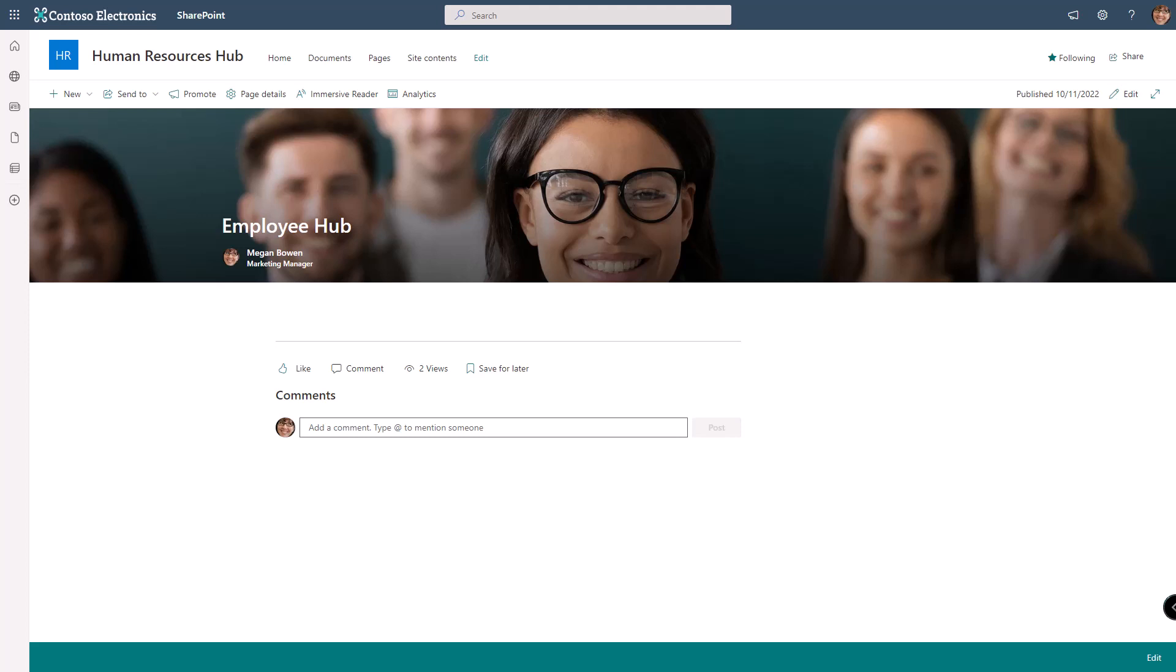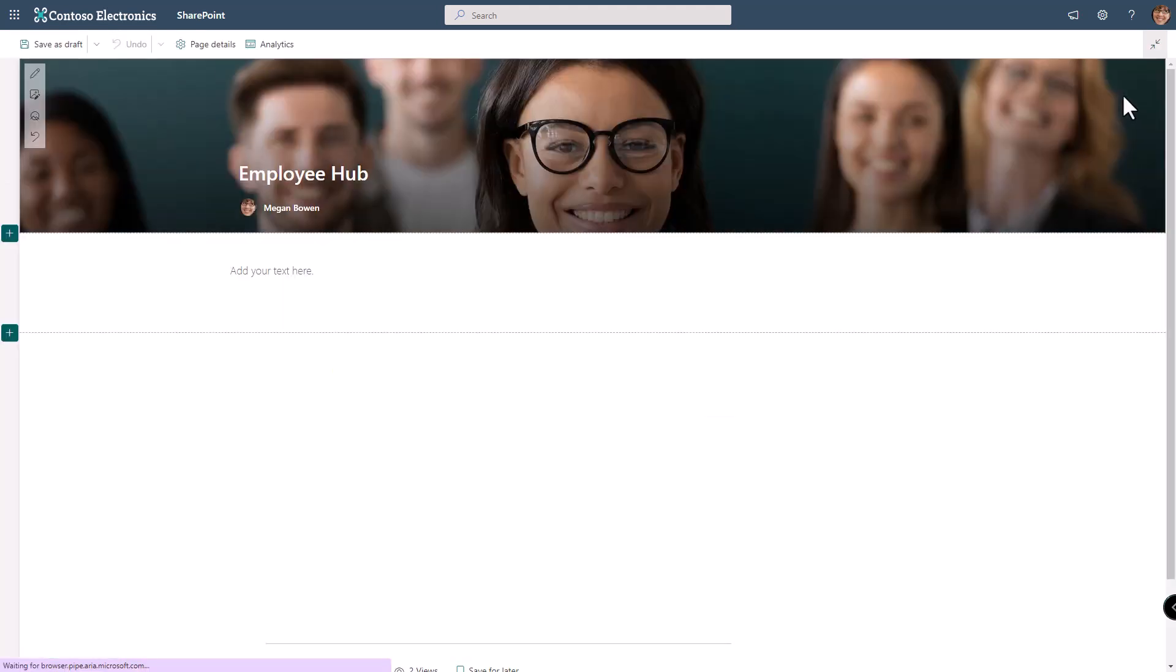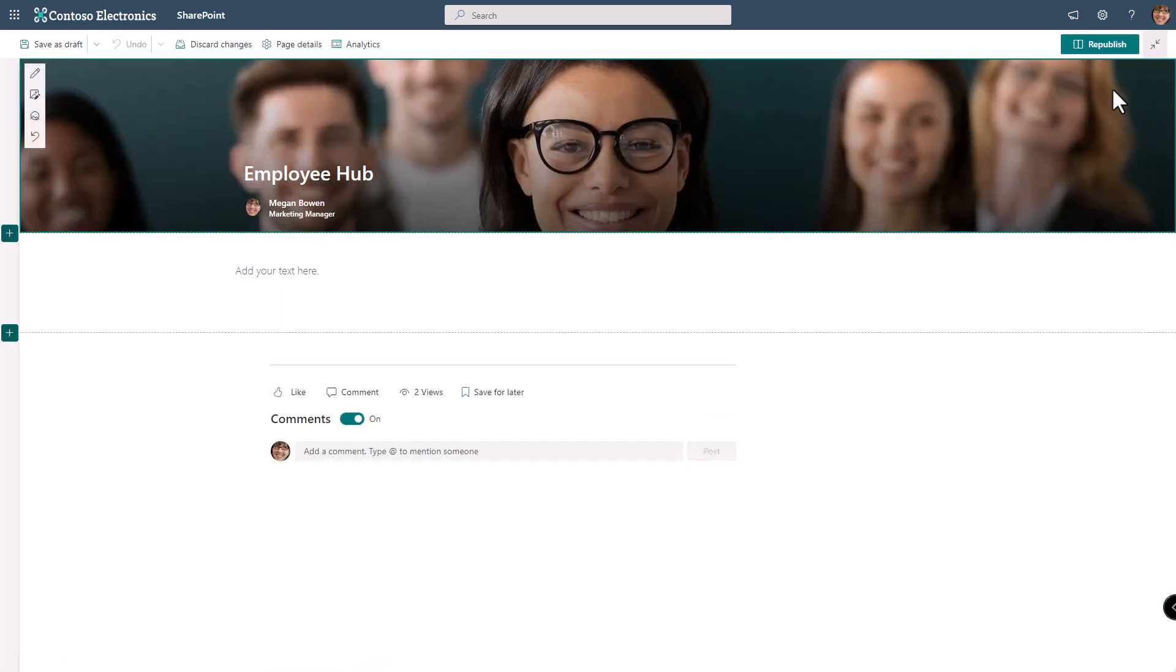Let's look at some of the options that we have for our header in a SharePoint page. First I'm going to click the Edit button in the upper right hand corner and then edit the header.